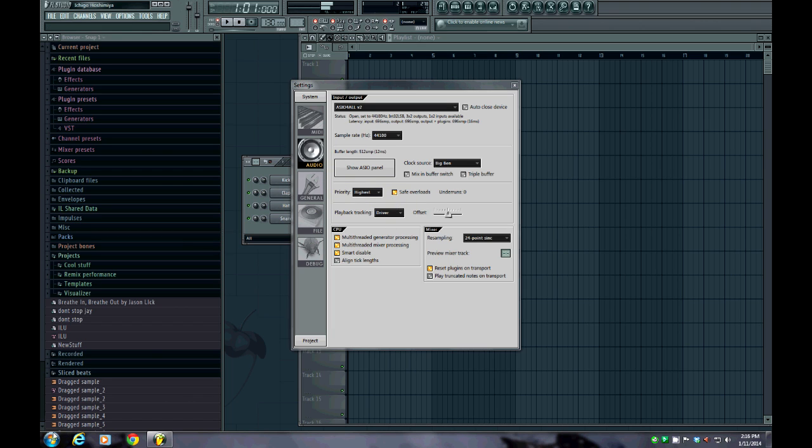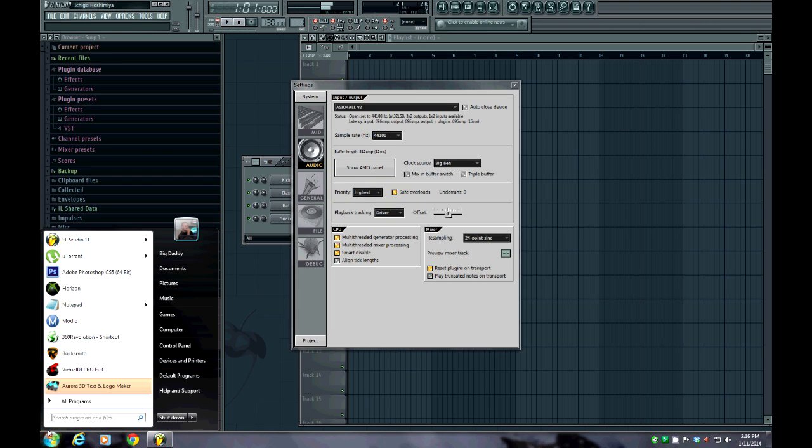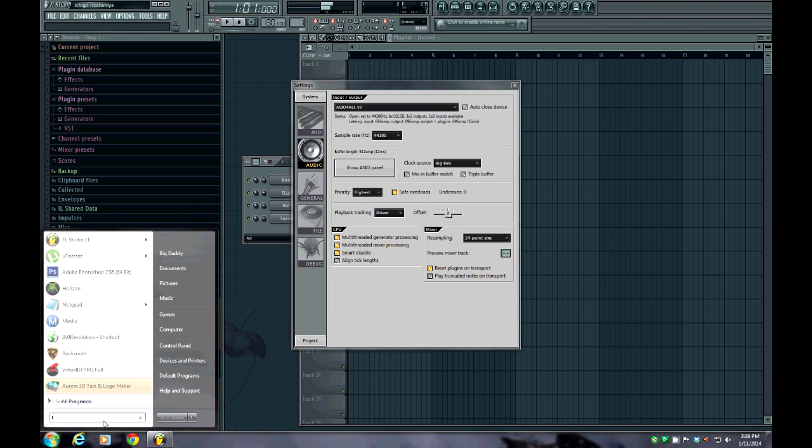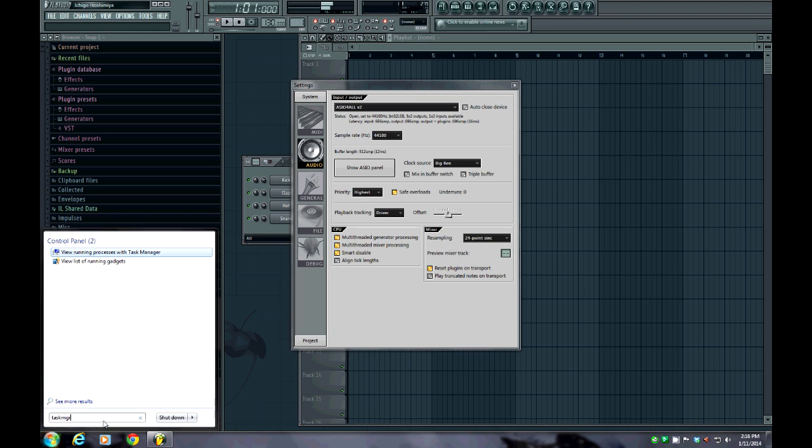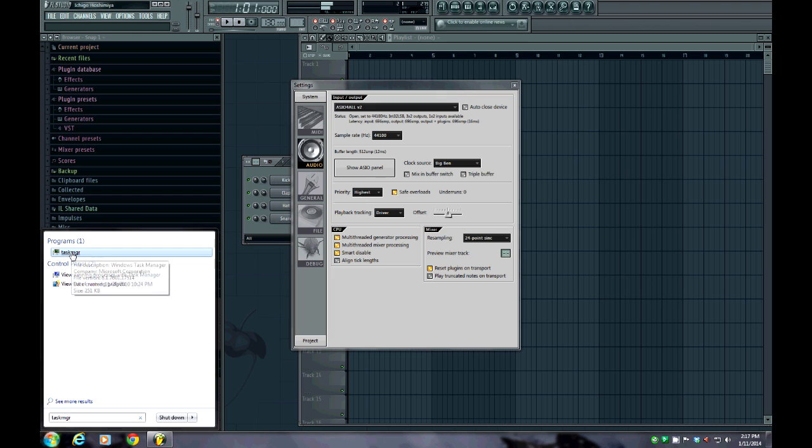If you go to your Start button and you click or go down to Search Programs and Files, I am on Windows 7 64-bit so I'm pretty sure this will work. Go to Task Manager, which is T-A-S-K-M-G-R, and it should be the first one to pop up in programs.